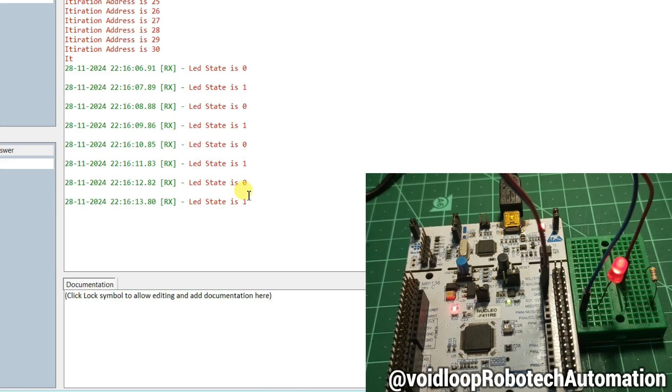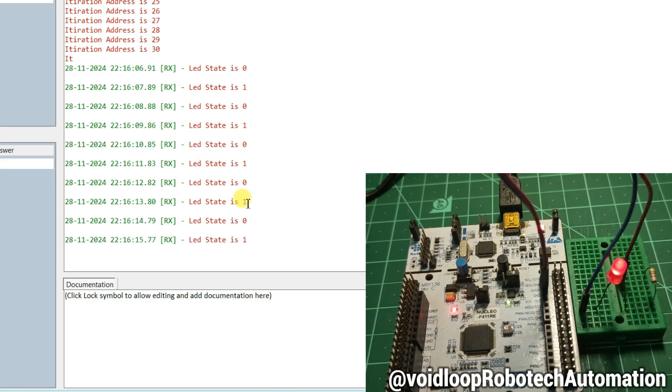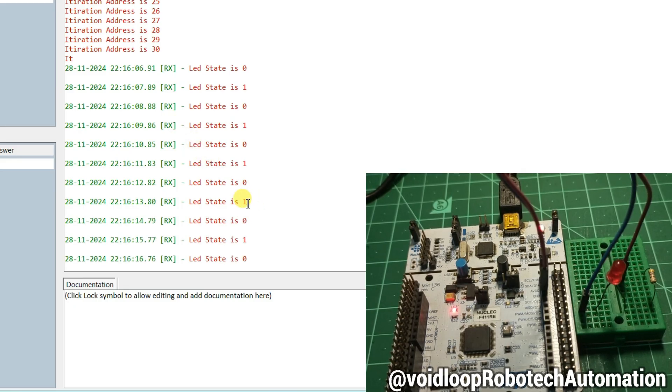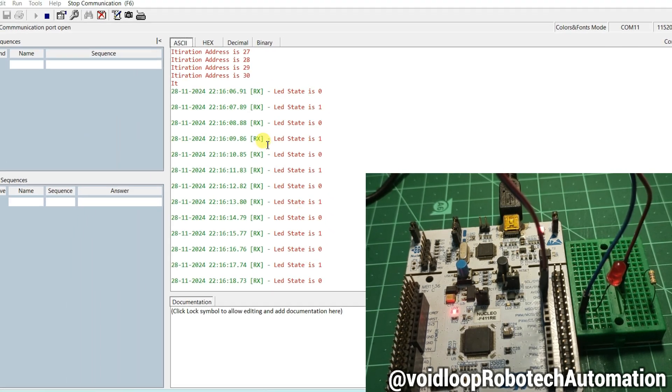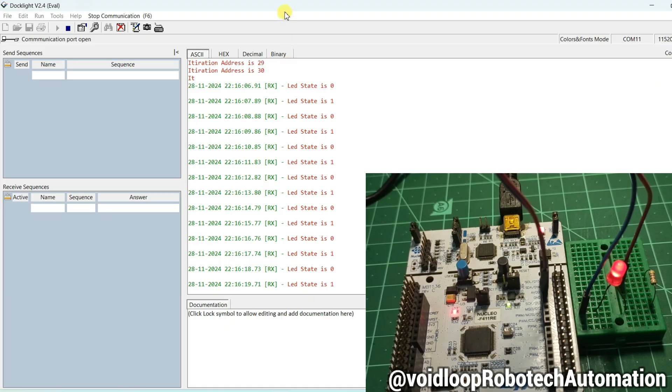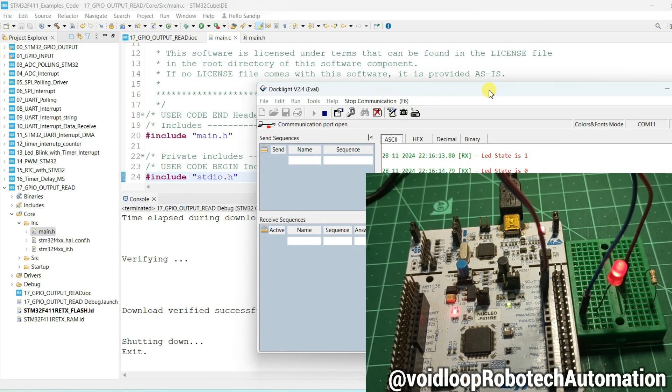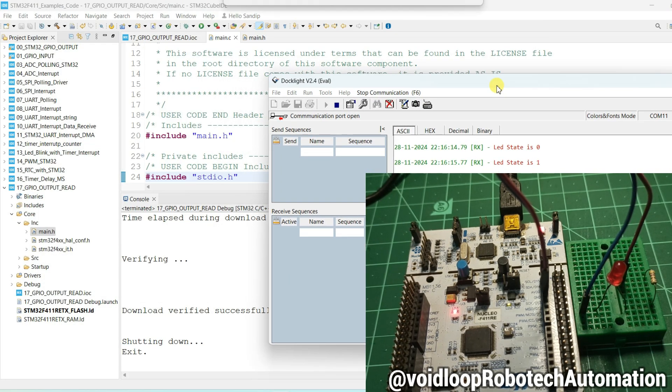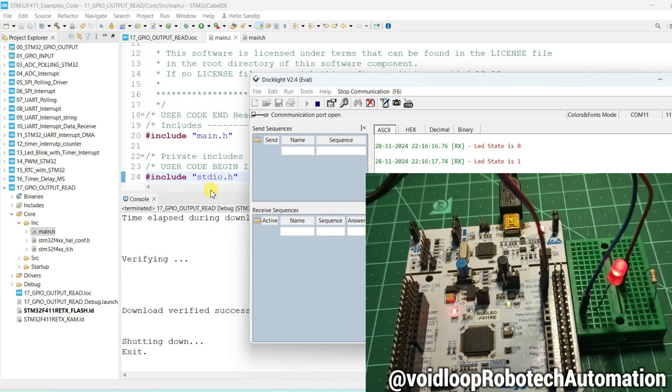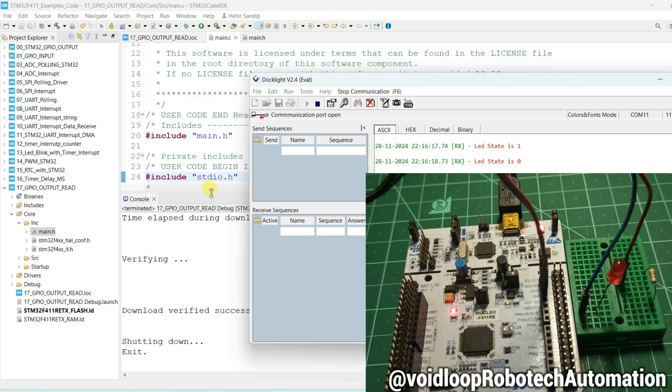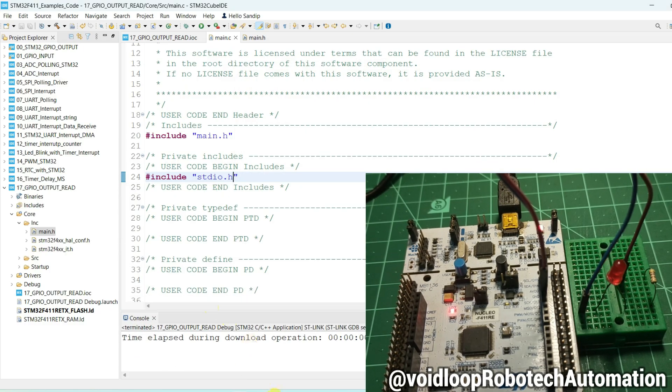You can see here, if LED is on then it is printing 1. If LED is off then it is printing 0. So it means we can read the output pin as an input.